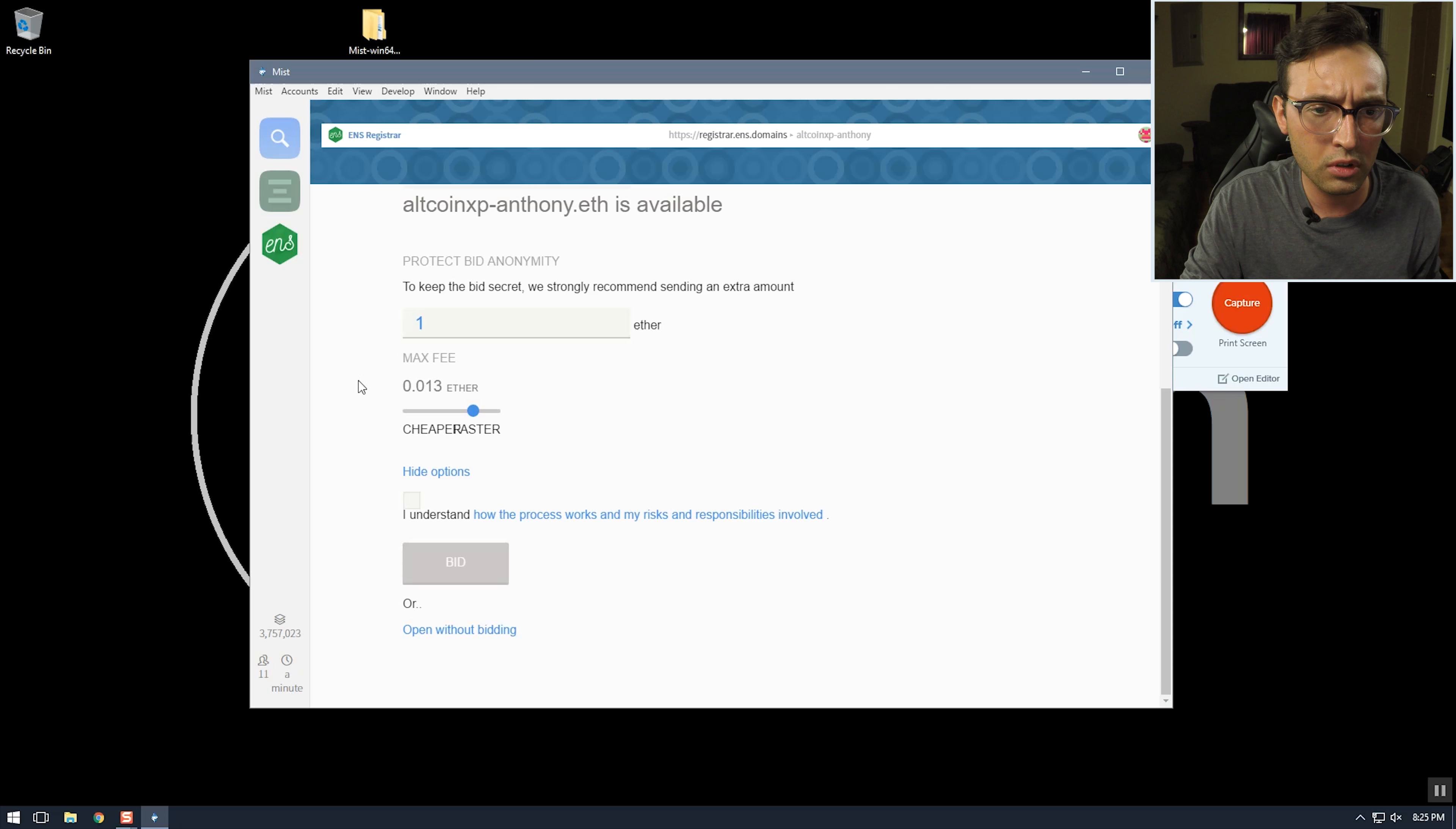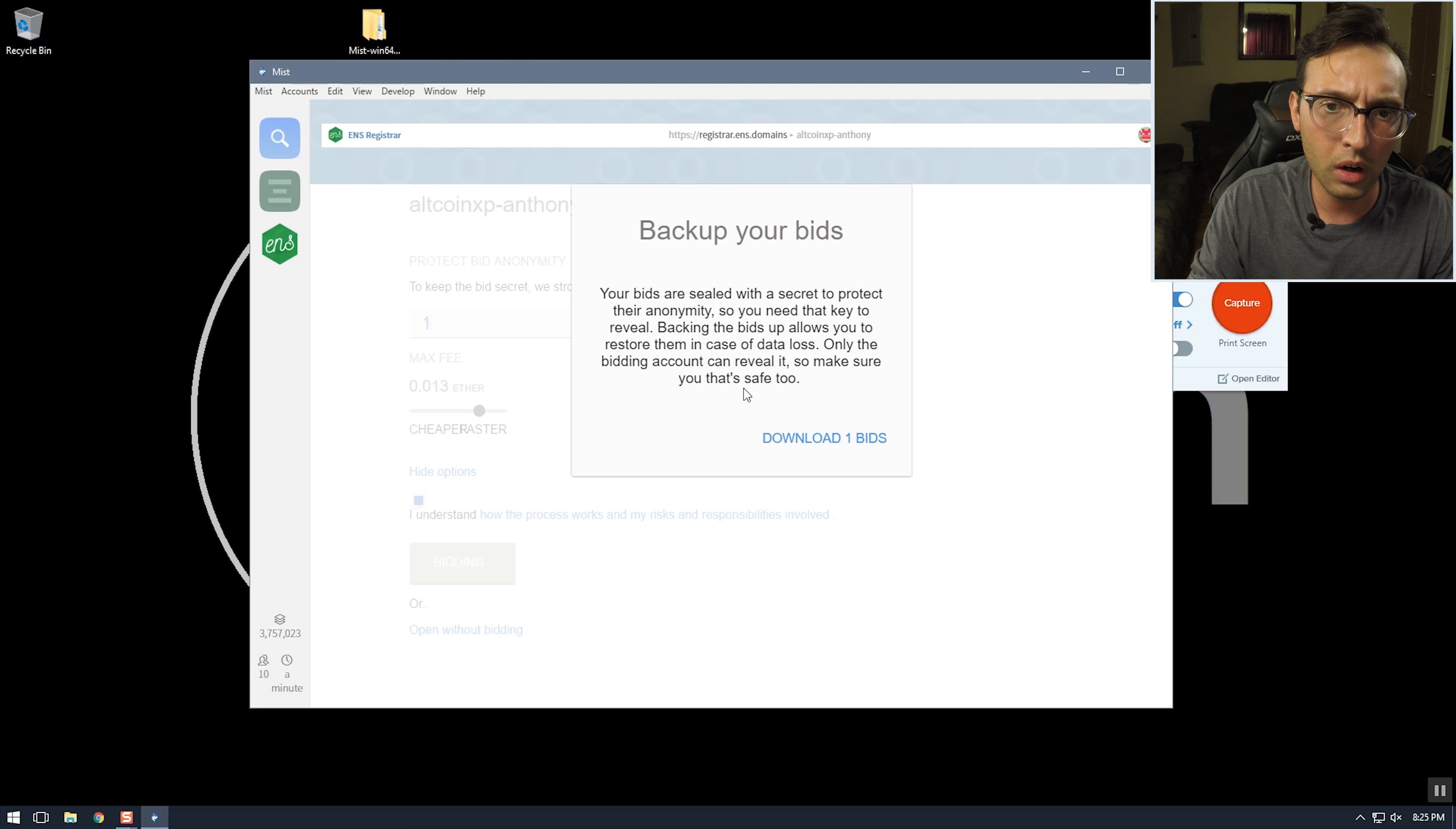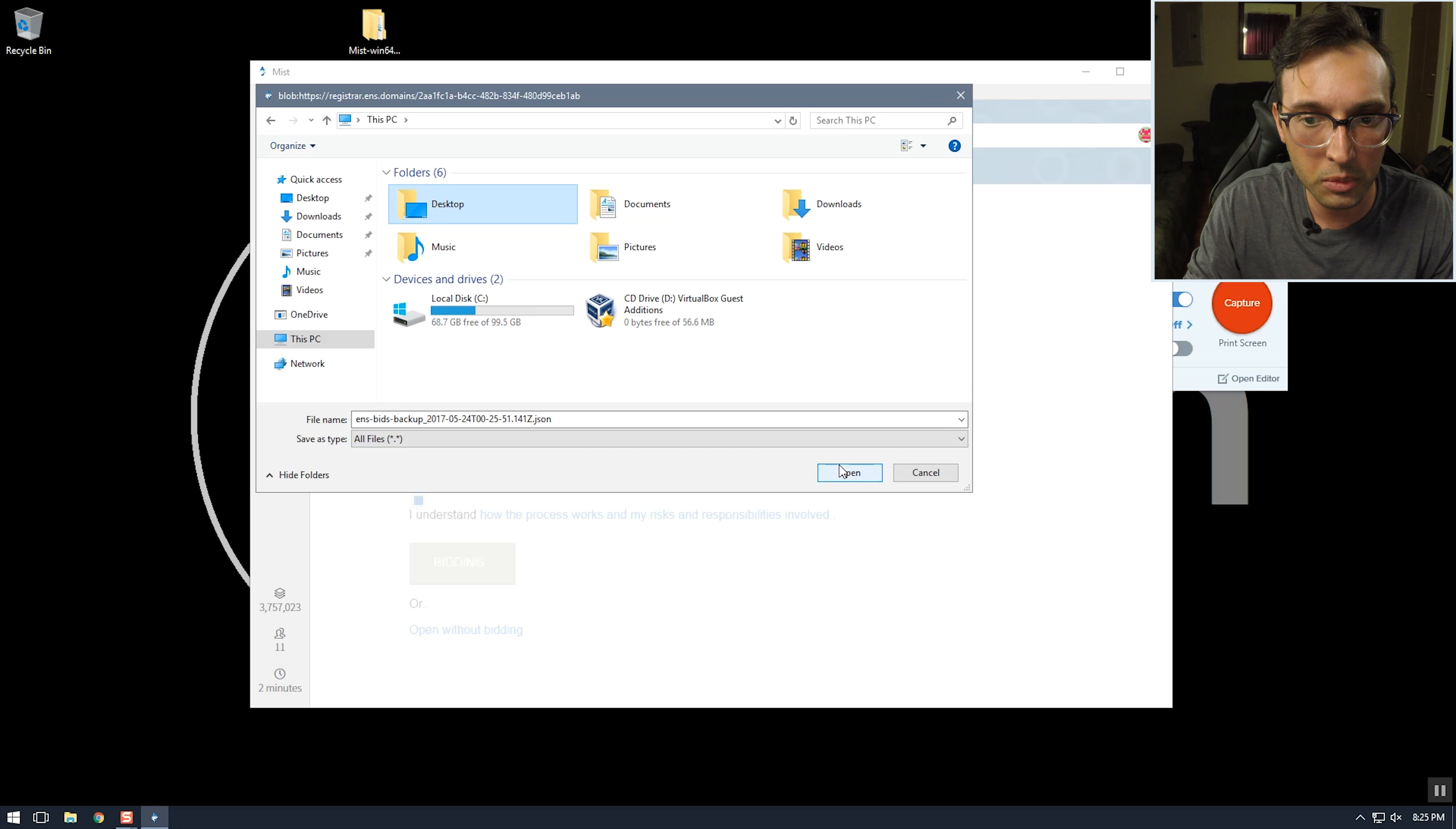And we're just going to keep the fee at default and click that you understand the process and then just place your bid. Put in your password. And now you want to back up your bids. I'm not sure why, I mean it's always good to have backups but I'm still too new in this process to know why exactly you want this. So just download this and it doesn't have my thing. I'll just download it to my desktop. This is on a VM.